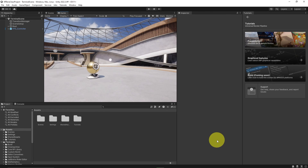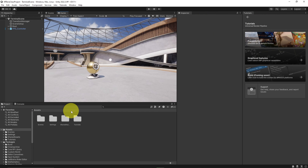Once your Unity project loads, it'll probably look something like this — it might not look exactly like it, but you'll have all of these windows. In the next couple of modules, we're going to give you a tour of these windows and show you how to start creating your own 3D environments in Unity. I hope to see you in the next couple of modules.